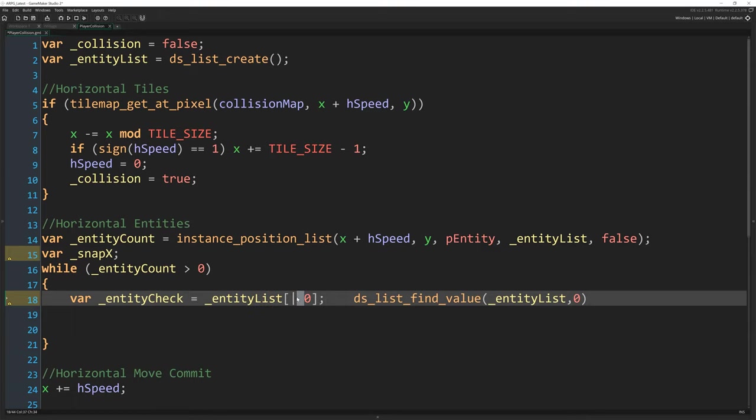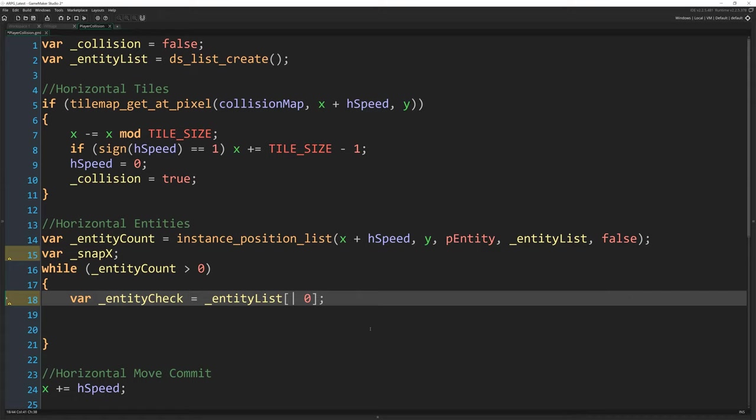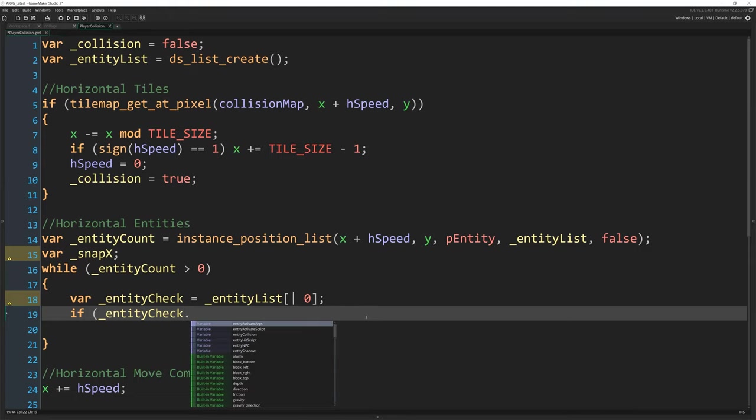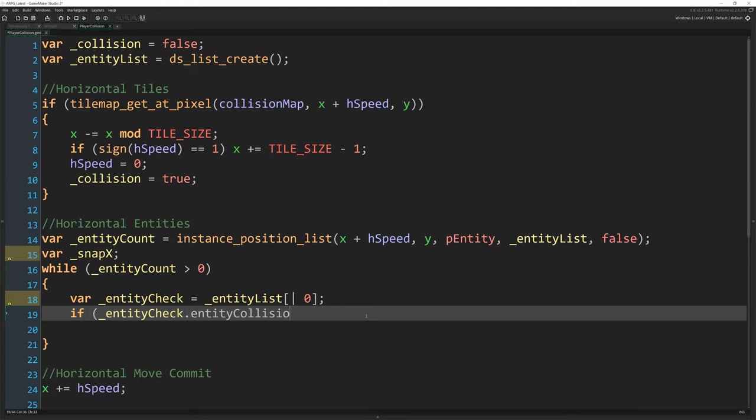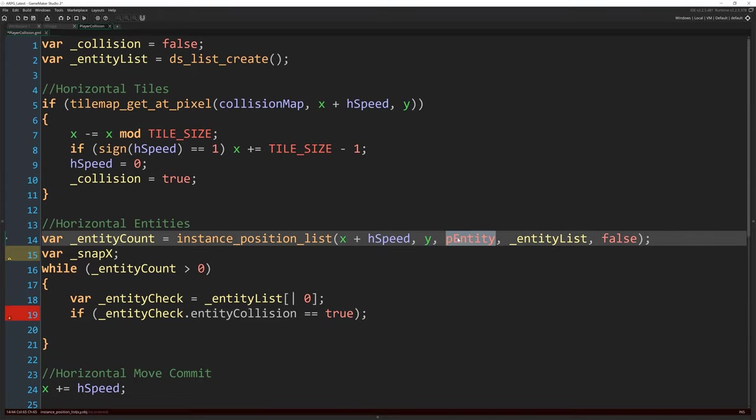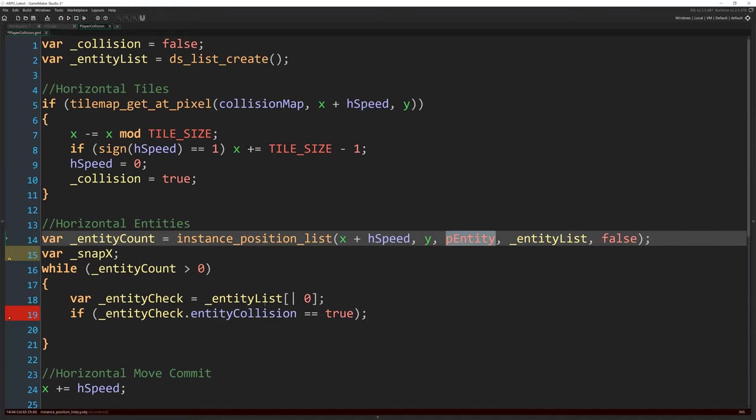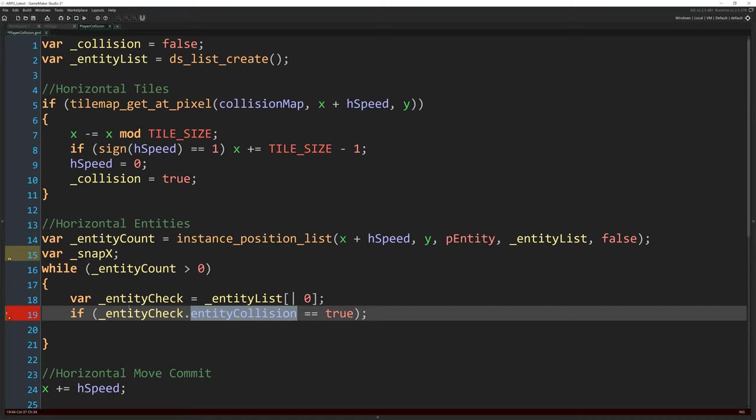And what we're going to do is just lower entity_count as we process each one, and then when it hits zero, we know we've processed everything that we might collide with. So while that number is greater than zero, var entity_check is going to equal entity_list[| 0]. So we're going to get the first entry in that ds_list. You could also use ds_list_find_value and put entity_list position zero. That line of code is exactly the same as this. It's just a way to reference entries in a ds_list. So we're going to get the instance ID of something that we're going to collide with. That's the first entry in this list.